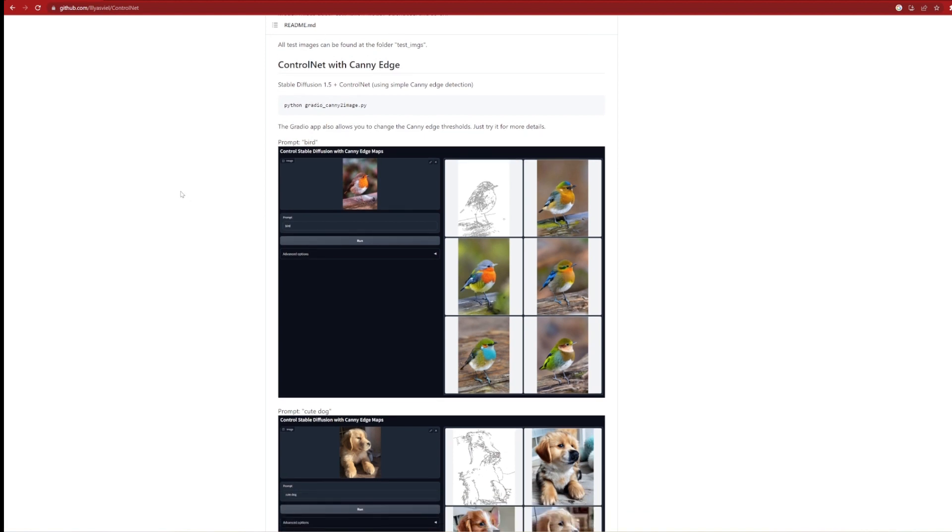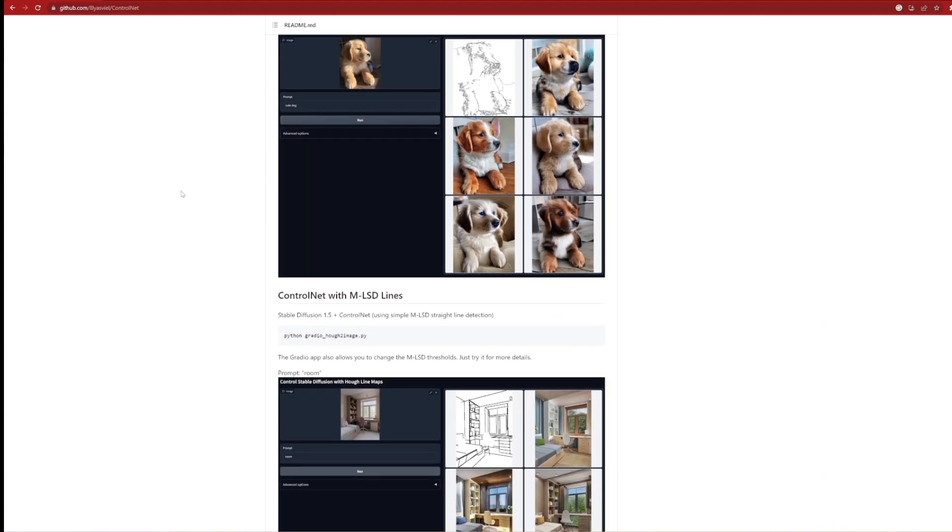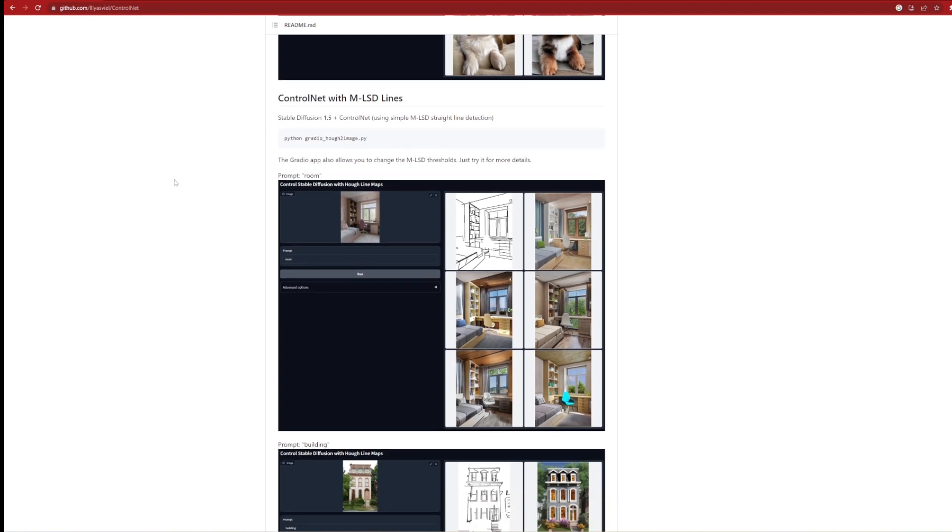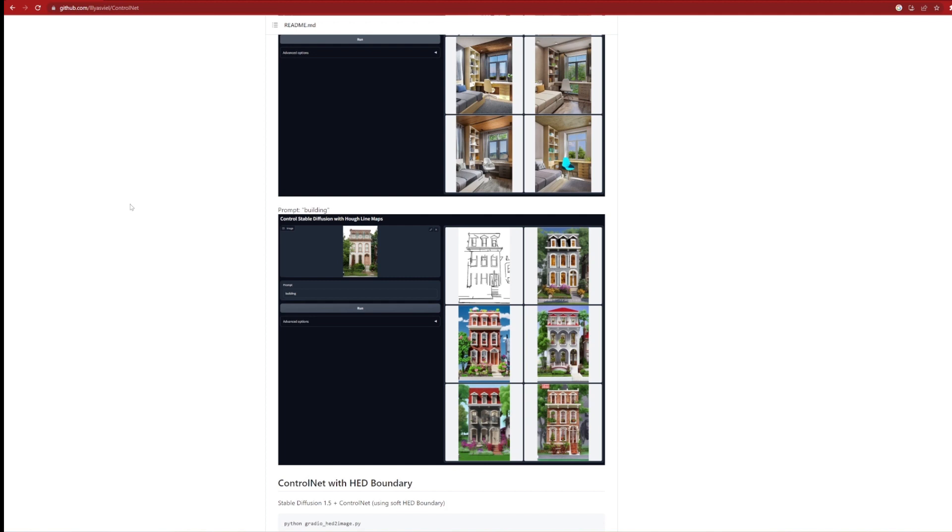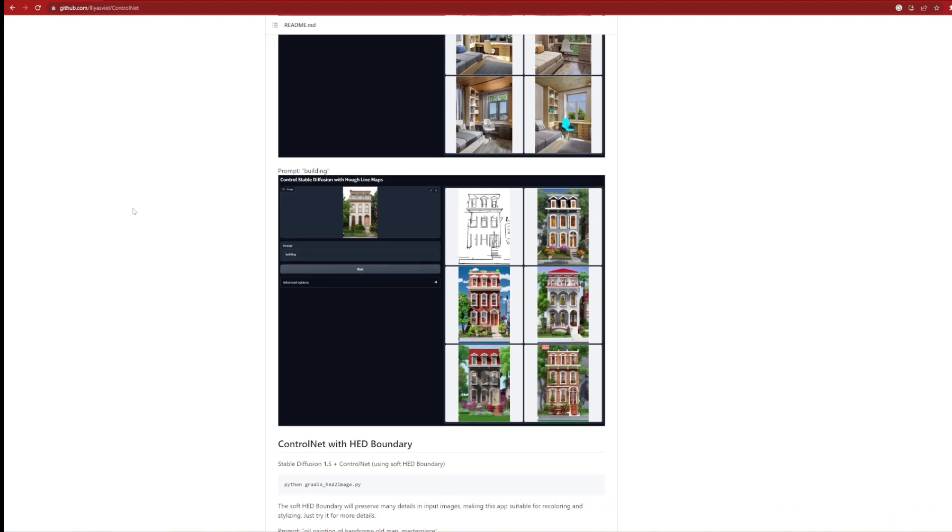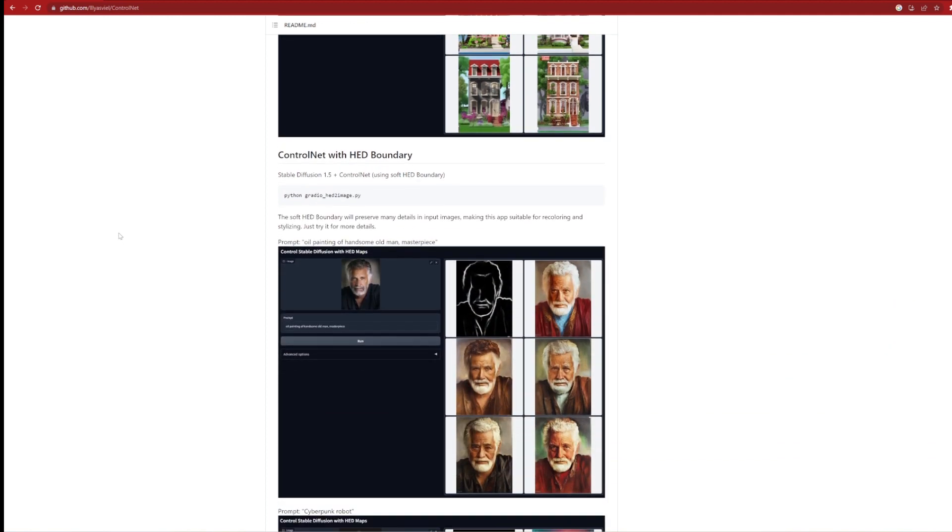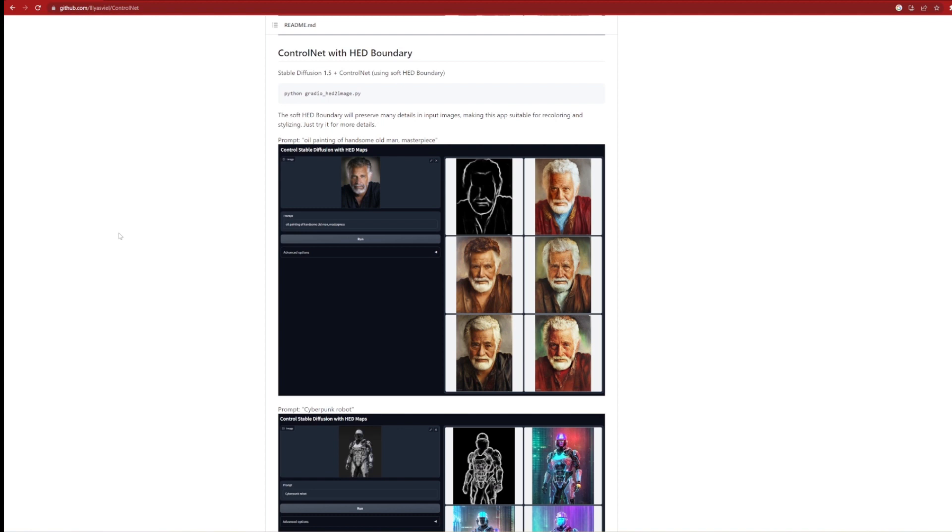In addition, you can take a look through the documentation on the GitHub page, which will take you through the various controls available. You can see there are others such as canny edge thresholds, straight line detection, and HED boundaries. These essentially are better at creating specific outputs such as the HED boundaries for color or stylized photos.